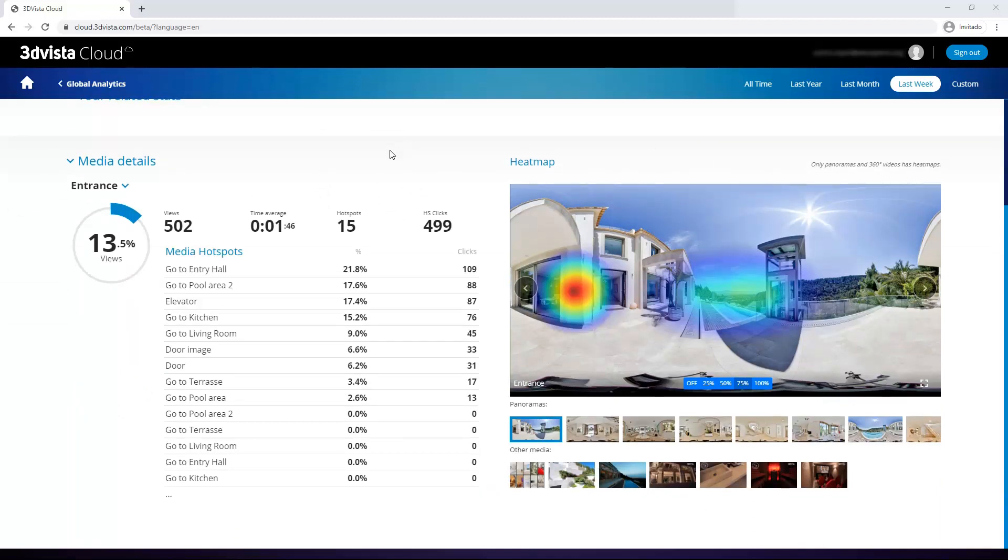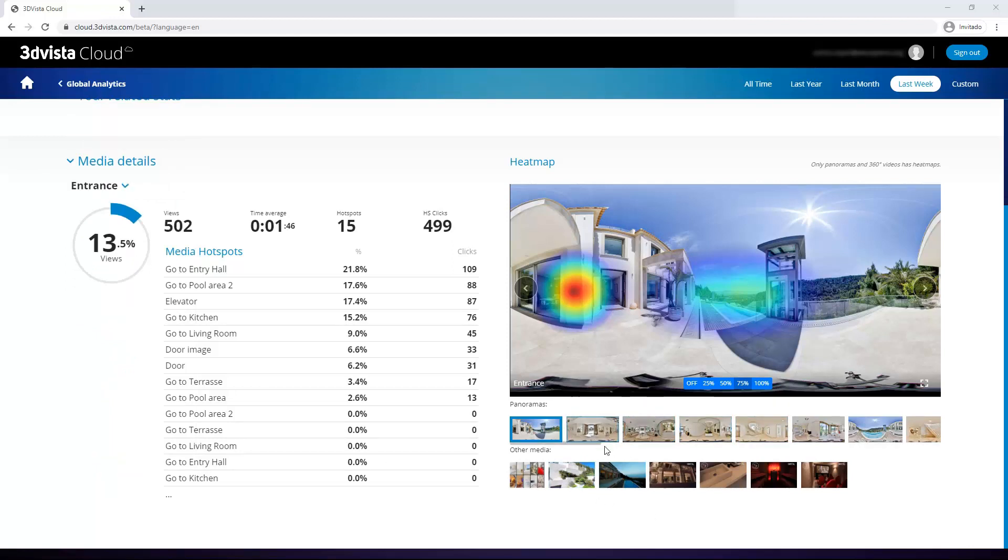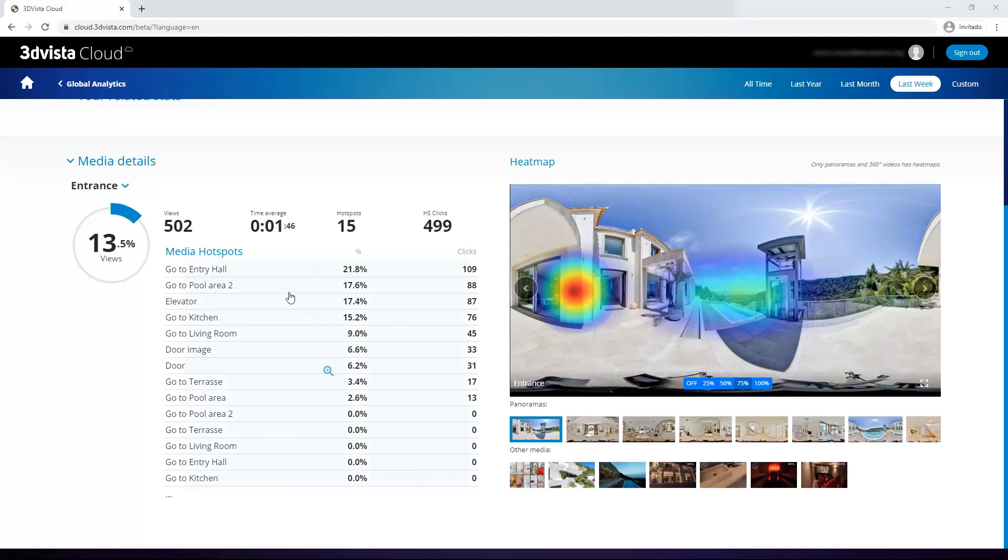Now this module is going down one more level, even more into detail and tracking behavior within specific media of this virtual tour. In this case, we are seeing the data for our entrance panorama, which is the tour's first panorama. And in this list we can change to visualize a different media or directly here in the thumbnail list we can also switch to a different one as well. So what do we have here for this particular panorama? Being the tour's first panorama, it logically has the most views out of all of the media. So we see our percentage views and that this panorama got 13.5% of all views within this tour. In absolute terms, this means it registered 502 views, 1 minute and 46 seconds average staying time, that it contains 15 hotspots, which got clicked 499 times in total. And then we have a list of all the hotspots within this panorama and again their respective clicks and popularity to see which hotspots have been the most clicked ones by your visitors within this panorama.